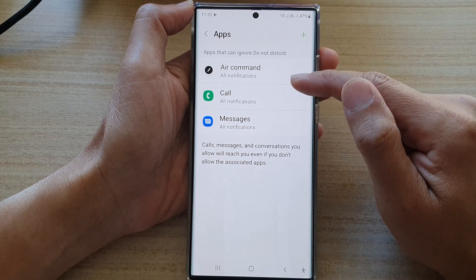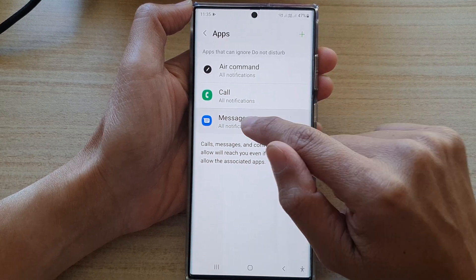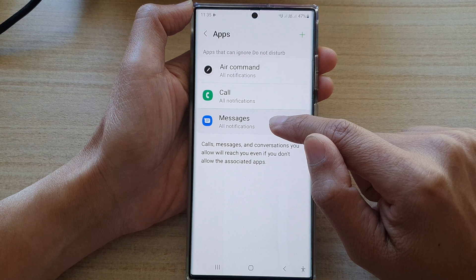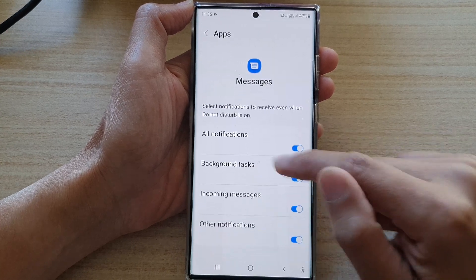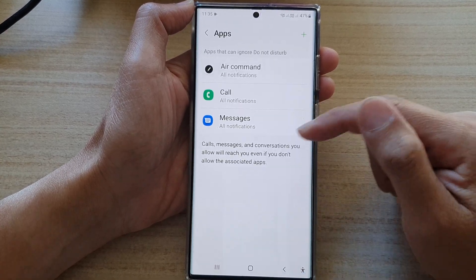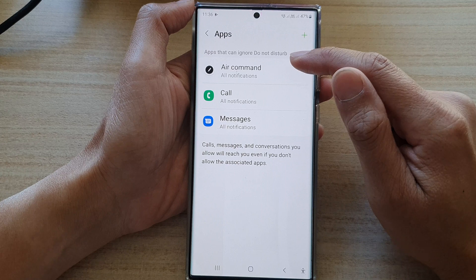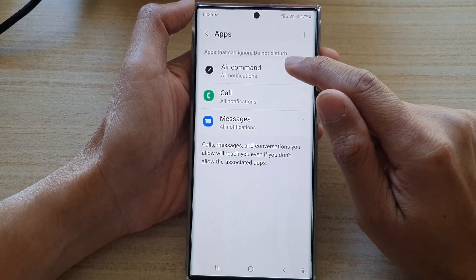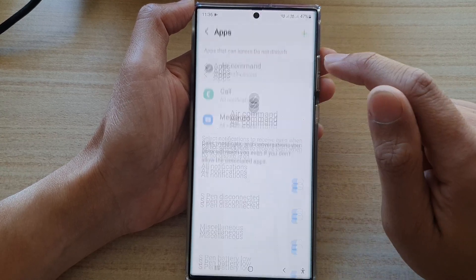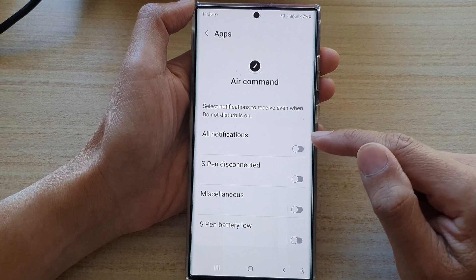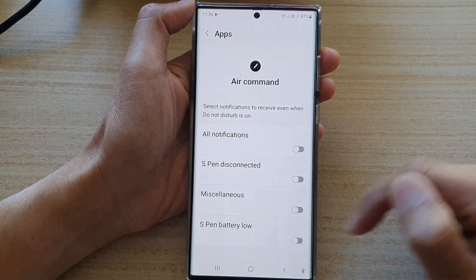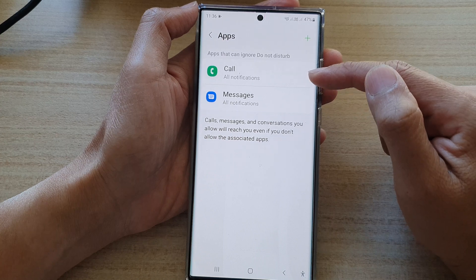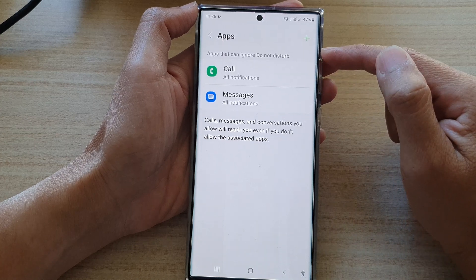So if you want to remove them from the list, you can see there is no delete button. Even if you try to touch and hold, there is no delete option. So what you need to do is open up the app and then turn off all the notifications. Then tap on the back key and that will automatically remove the app from the exception list.